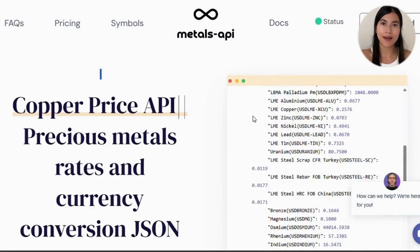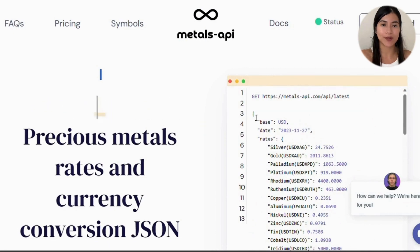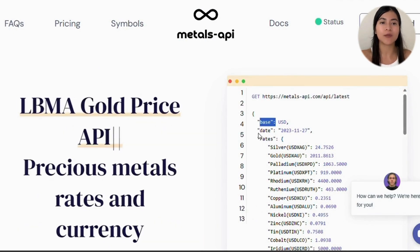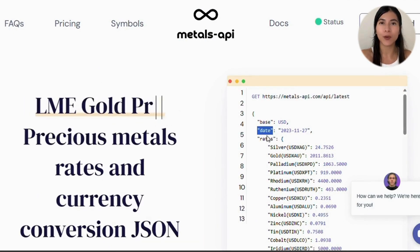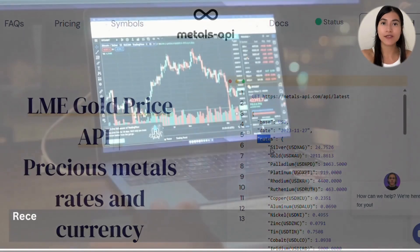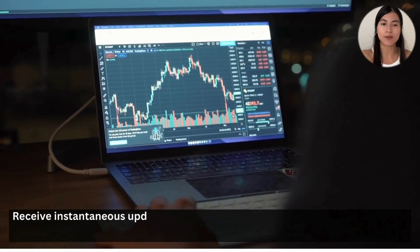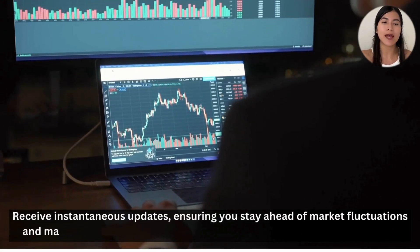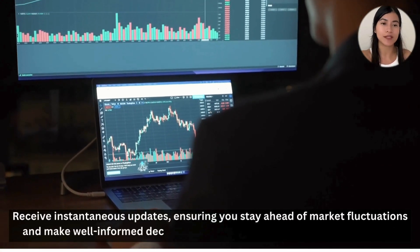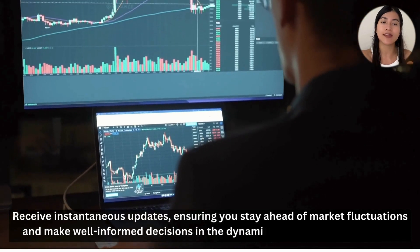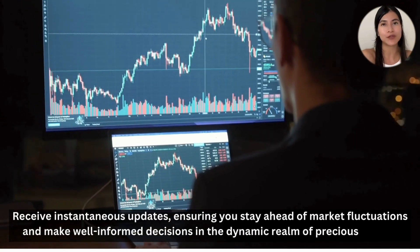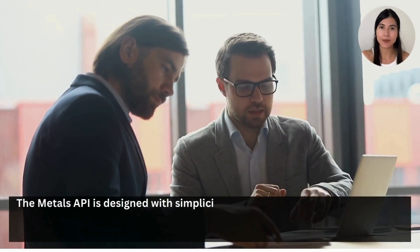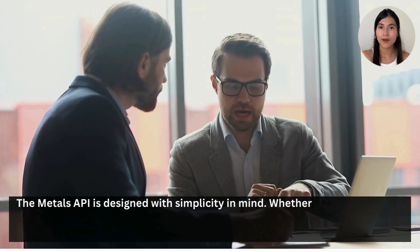The Metals API simplifies the process, making it easier than ever to stay on top of the dynamic gold market, receiving instantaneous updates — ensuring you stay ahead of market fluctuations and make well-informed decisions in the dynamic realm of precious metals. The Metals API is designed with simplicity in mind.